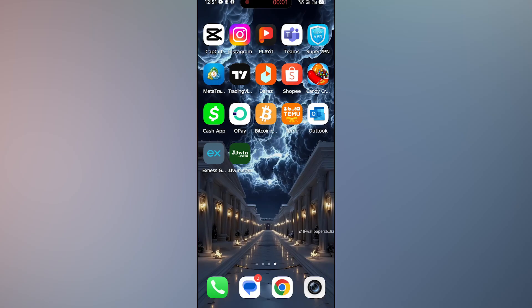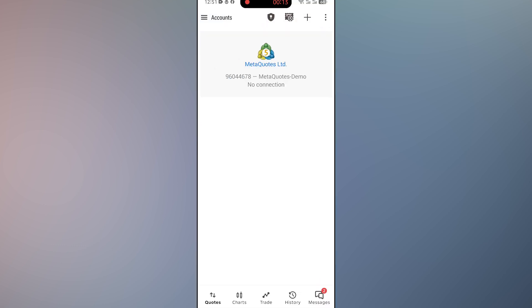Hey everyone, welcome back to another video. Today I'll show you how to withdraw money from MetaTrader 5 to bank account. First of all, open the MetaTrader 5 app on your device, then sign up for your account. I have already signed up.